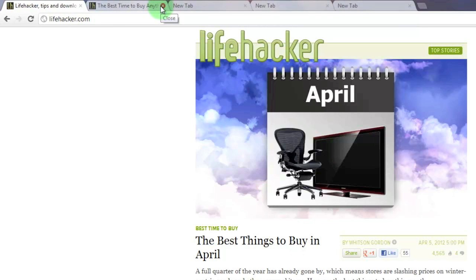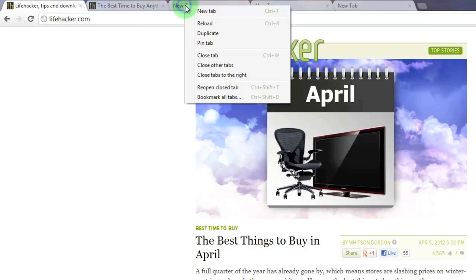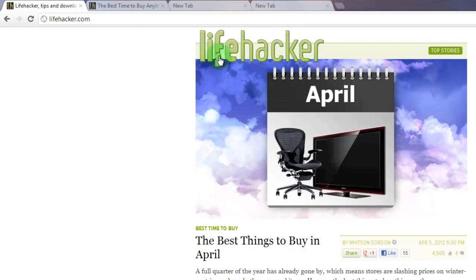You can also close tabs by right clicking on the tab that you want to close and selecting close tab from the menu that pops up.